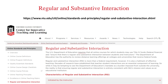I always want to bring up regular and substantive interaction — it is a federal policy, so we do have to abide by it. Online courses are not enough; students have to have interaction with you as an instructor. If you're using your synchronous sessions and breakout rooms, that's a great way to help meet this regulation. I did put the website on the screen, and I can send it to you in a follow-up email.